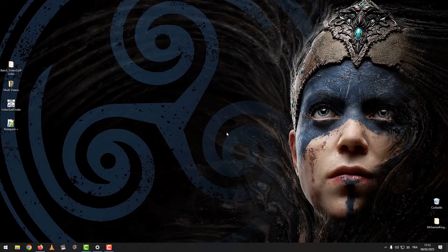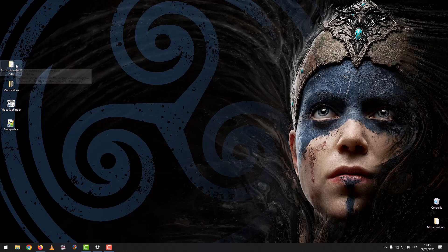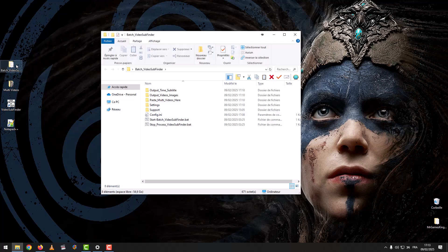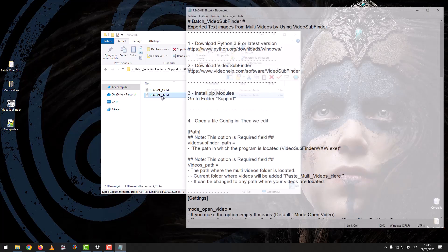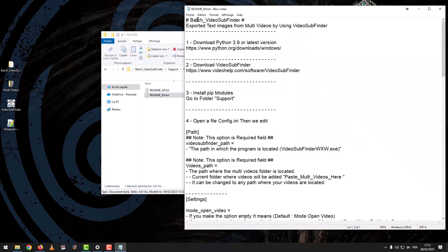First, we download the program. You will find the download link in the description below the video. We open the program folder, we go to Support, then readme, then we open the readme file. Batch Video Subfinder exports text images from multi-videos by using Video Subfinder.